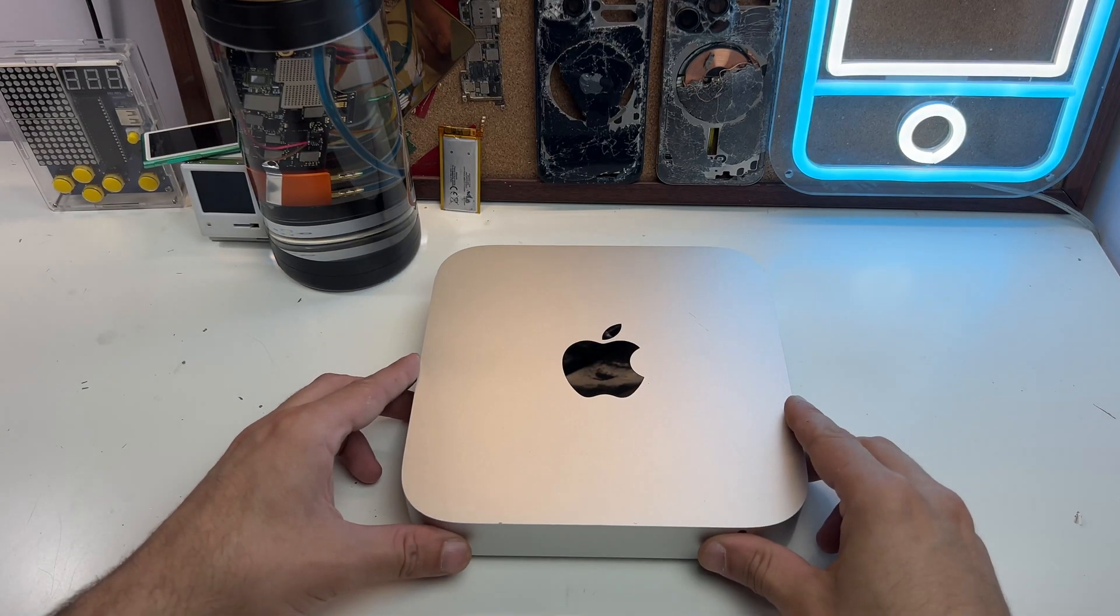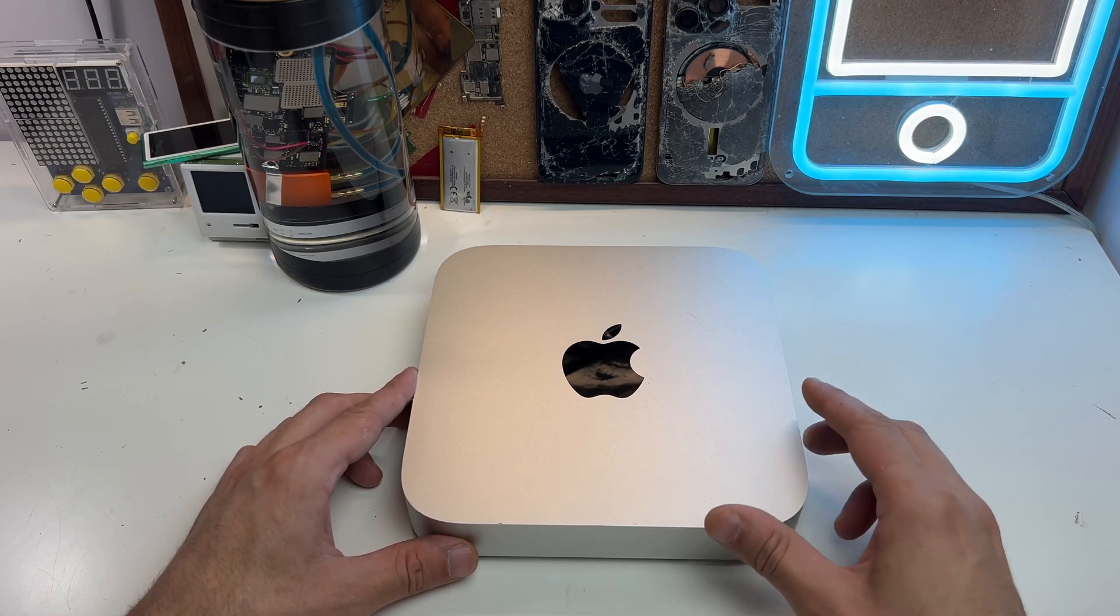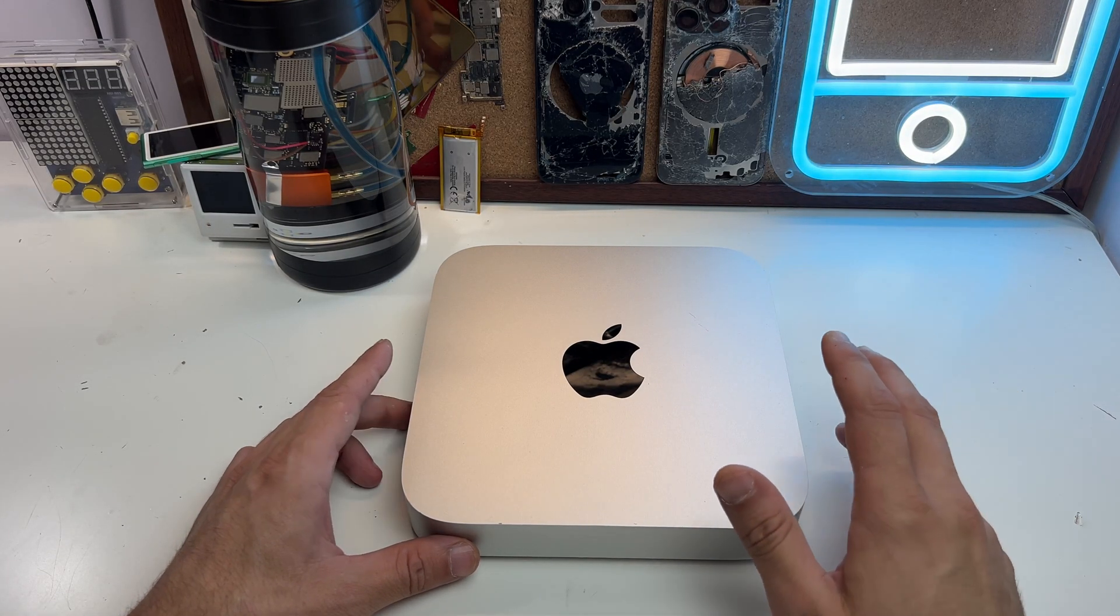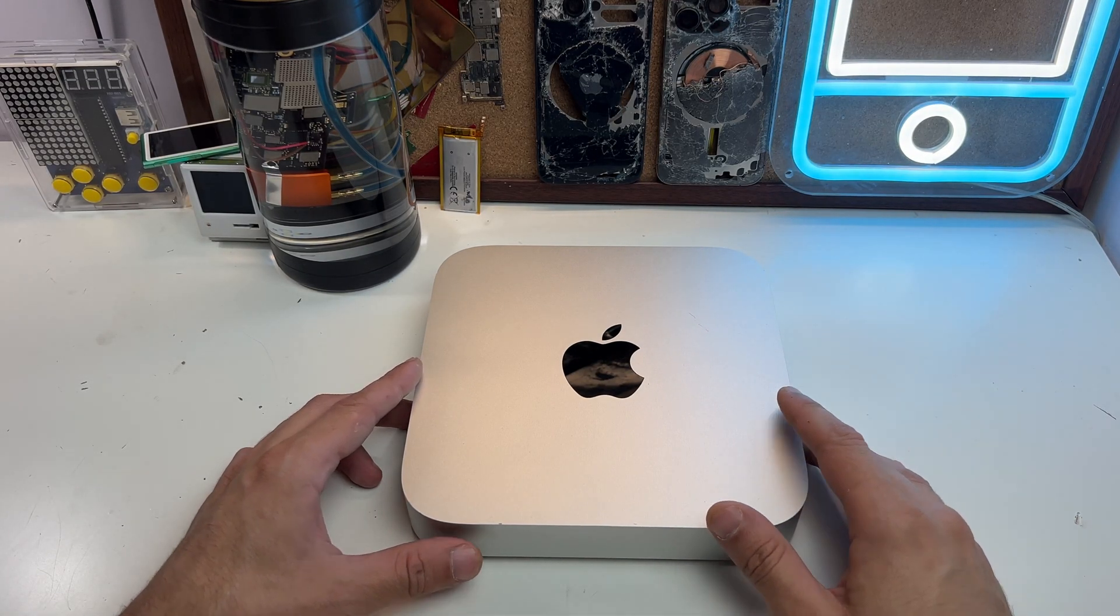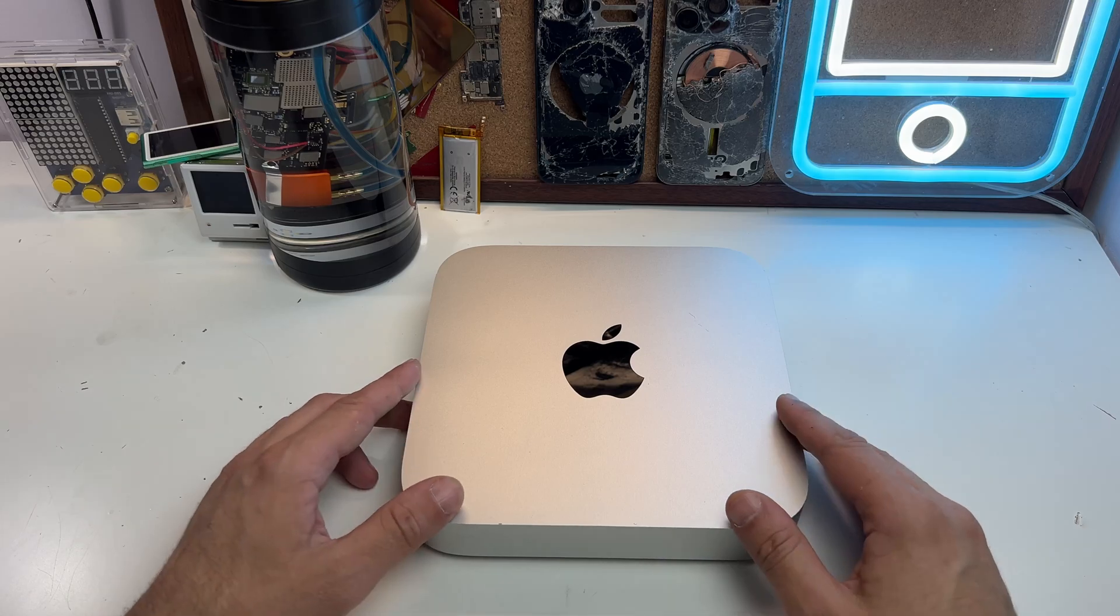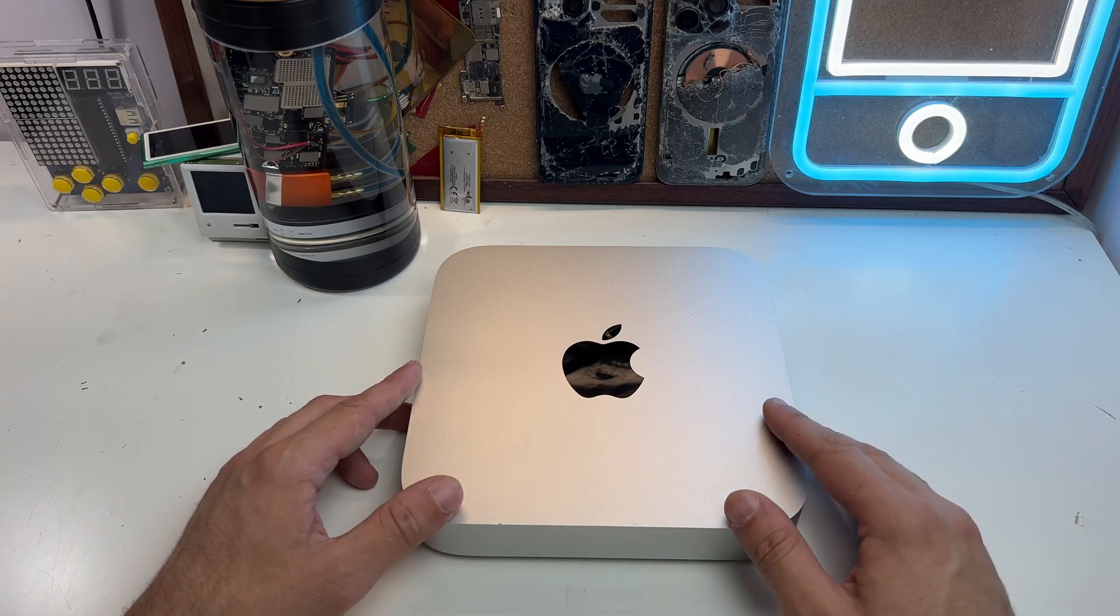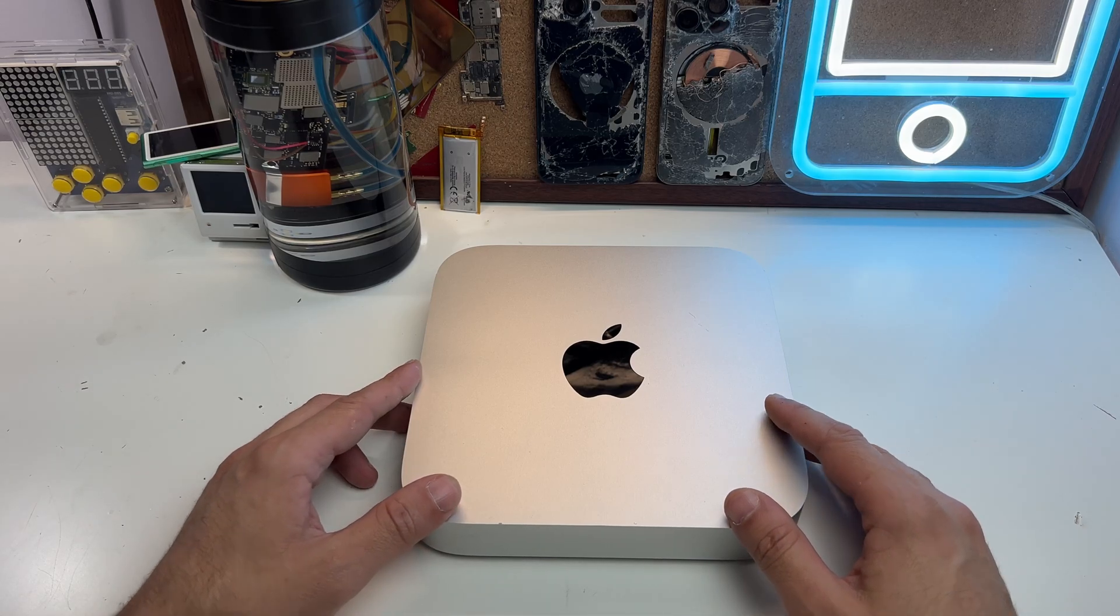Hello guys, I'm gonna try to be short with this one, but I wanted to show you my Mac Mini from 2012.